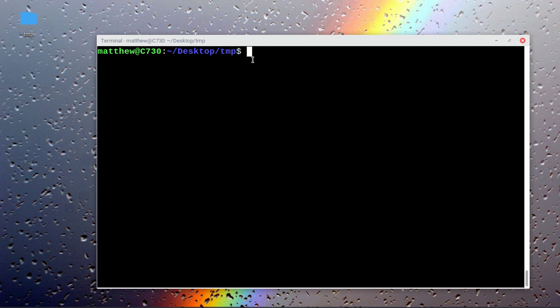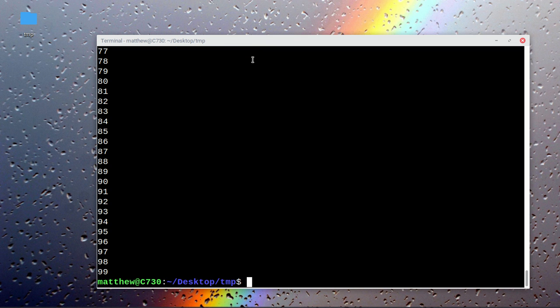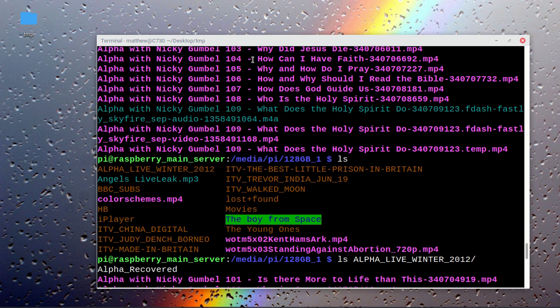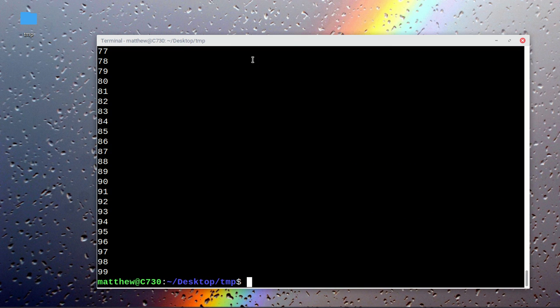Today I'm going to demonstrate how to read in a file one line at a time. Here I have a file called list. If I do cat list, it's got 0 to 99.